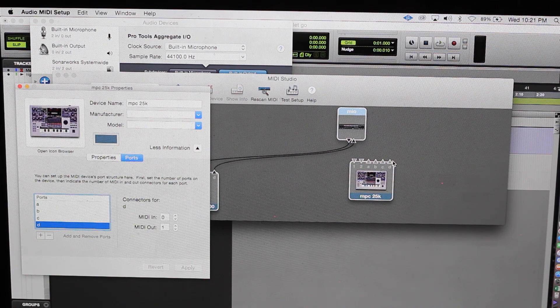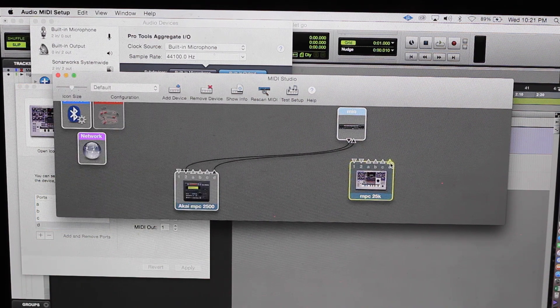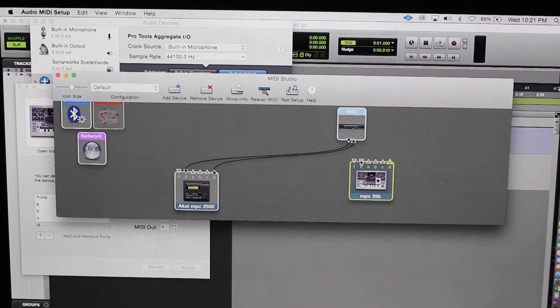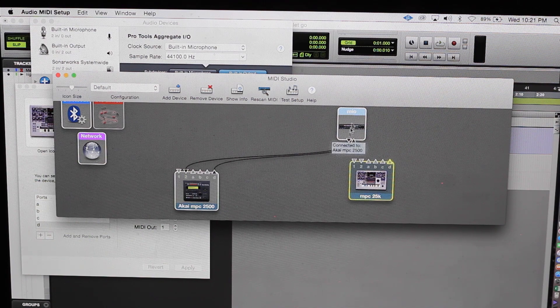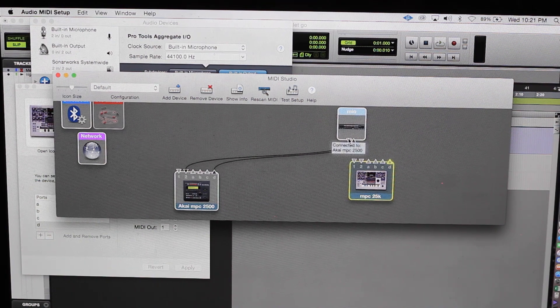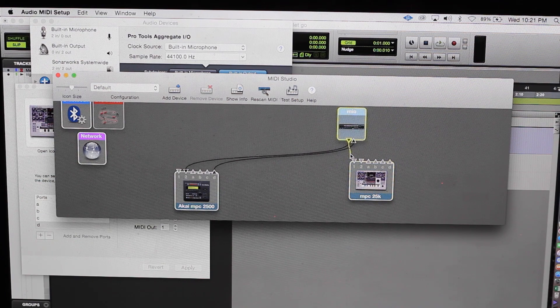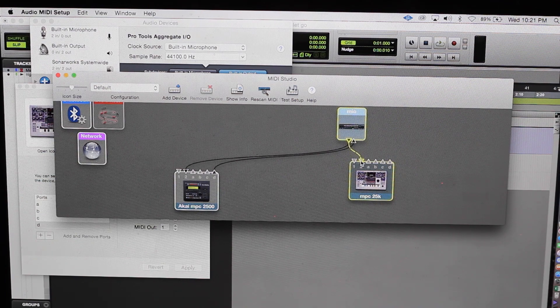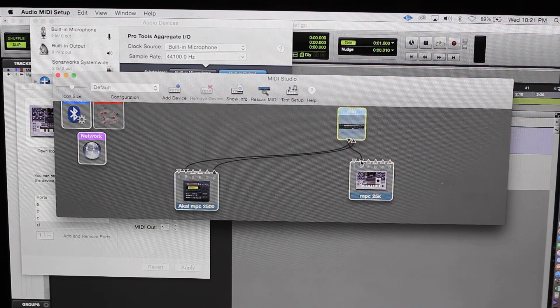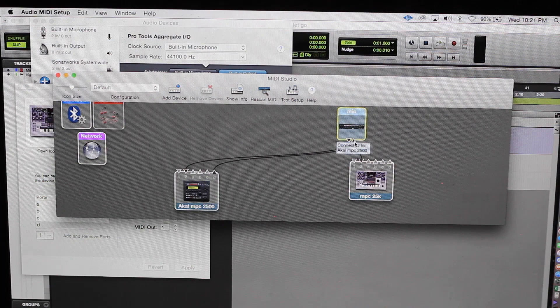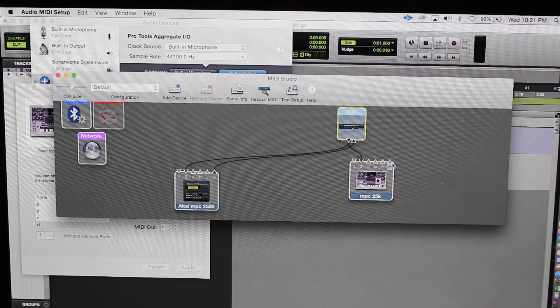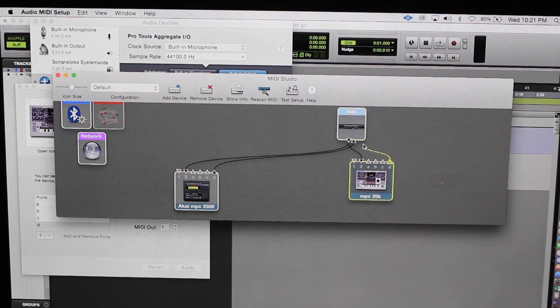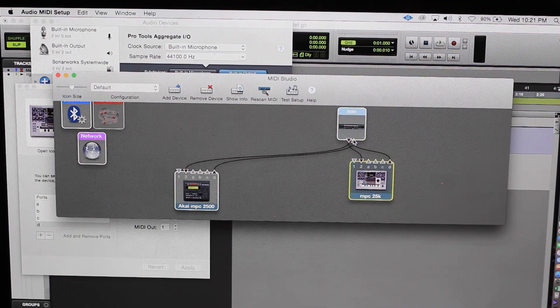And all you do is you take this. Remember we're going into two, so you go out from the Mio, which is down, and then you go into number two. Boom. The in for the Mio, we're gonna go out D. Remember on my 2500, I'm going out D to the in. Boom.